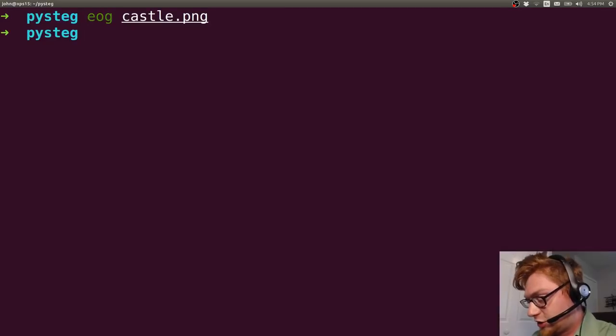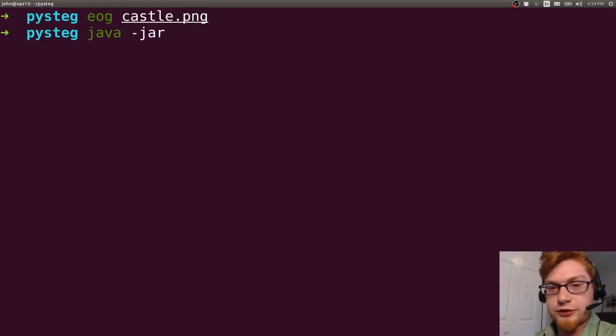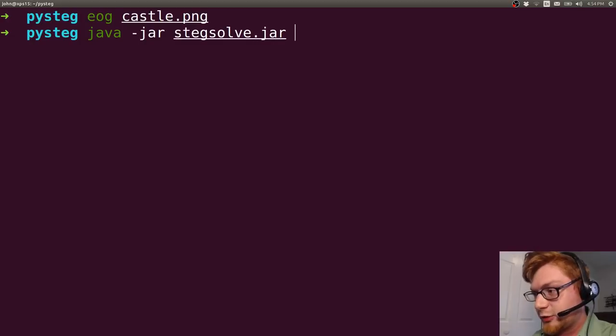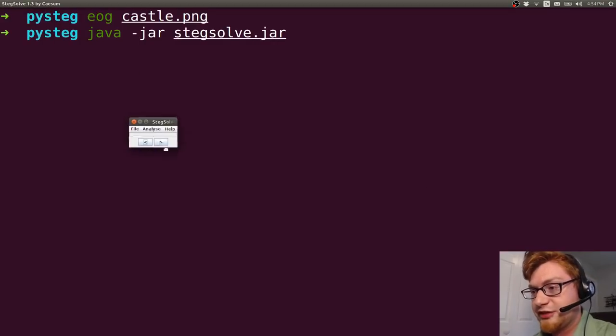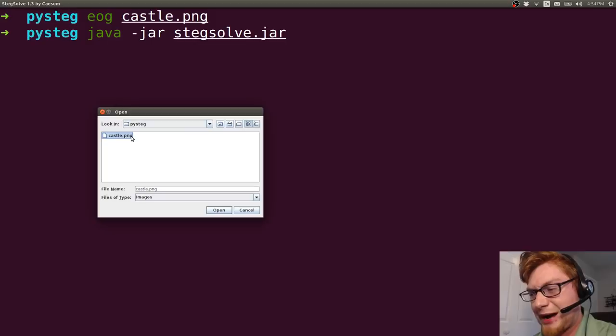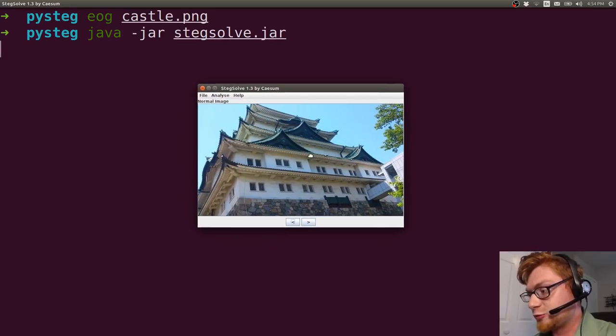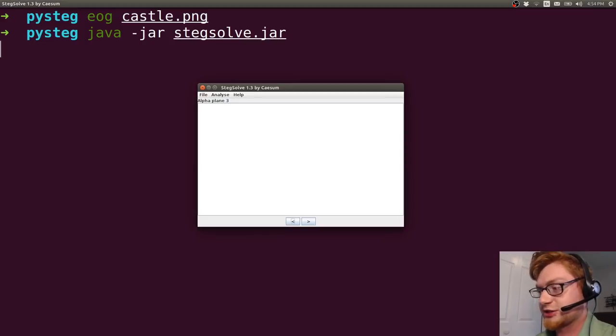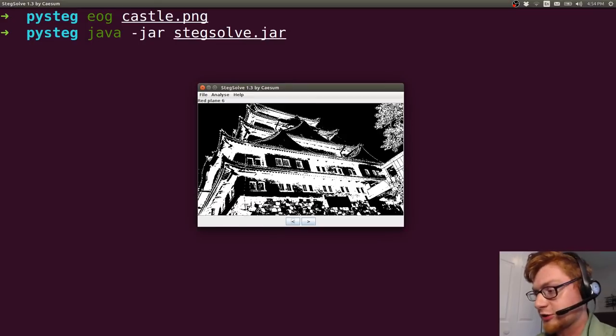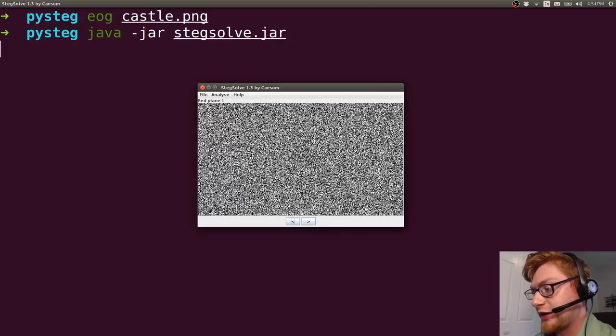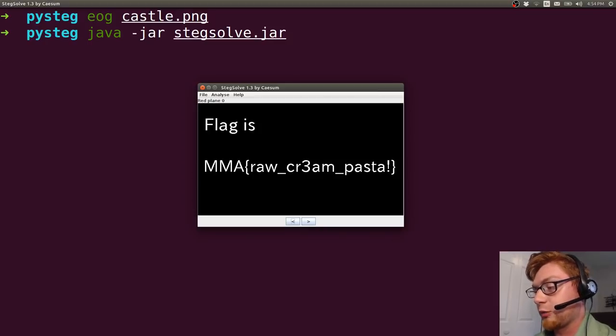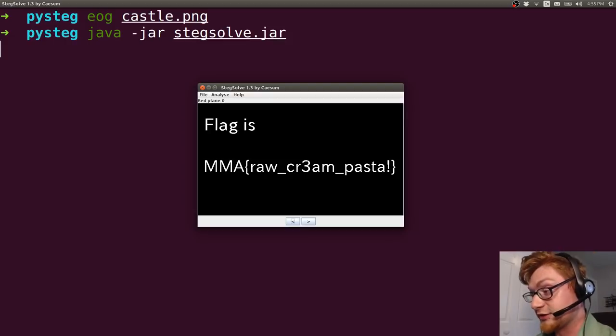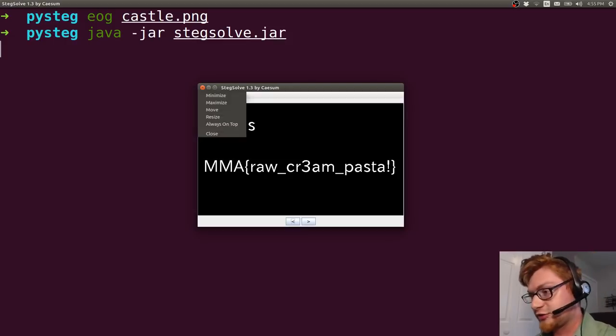Stegsolve.jar though is annoying because it's Java for one thing, and it is a GUI application. So you won't be able to easily save all these things automatically. And you just want to have a little bit more functionality so you don't have to manually go through and arrow through things, especially if you're trying to work through pixels or images really in bulk. There's no means to go ahead and do that in an automated way. So that's where I want Python to do that work for me.